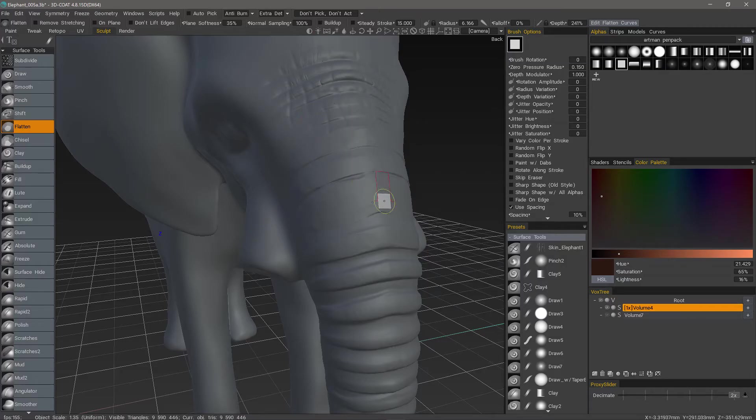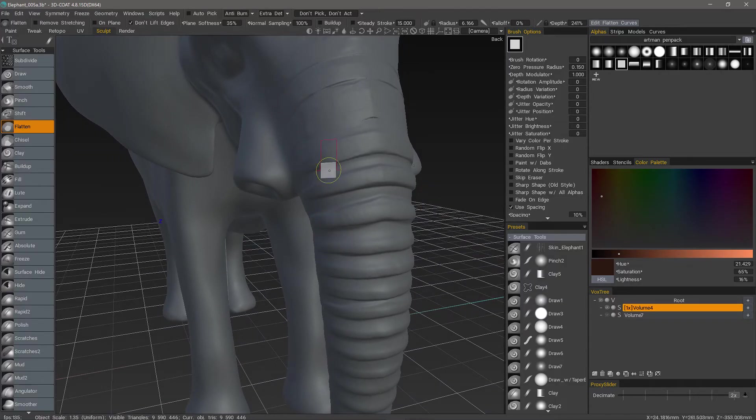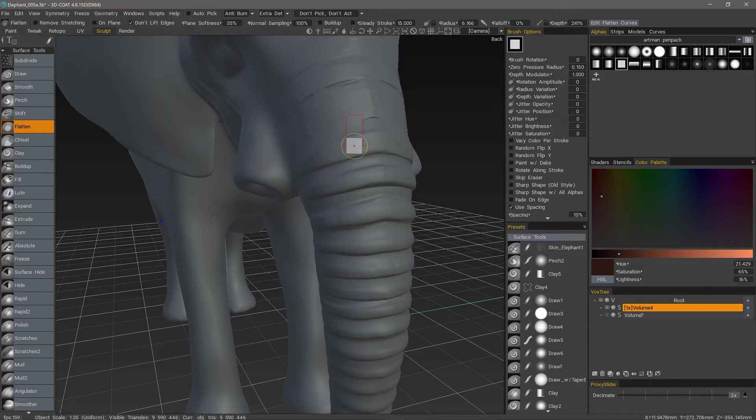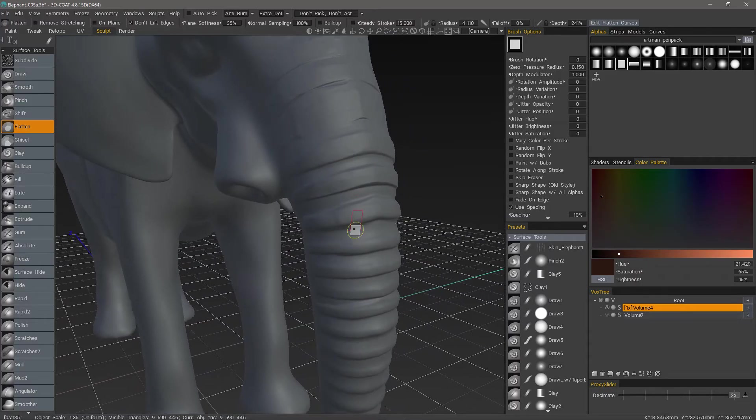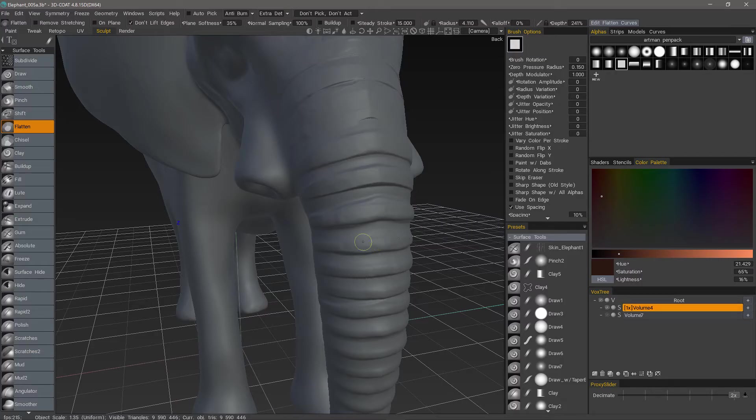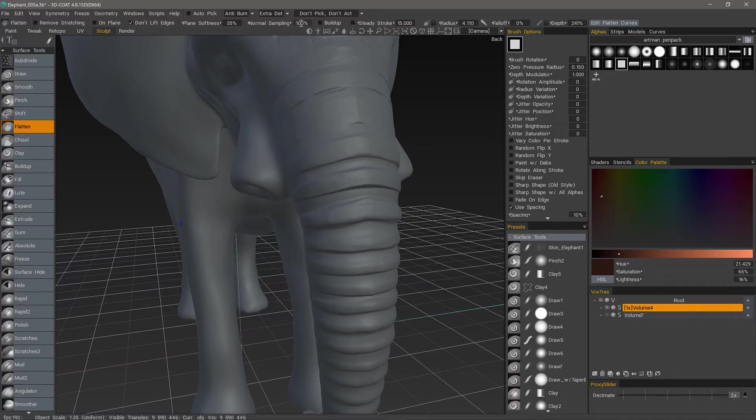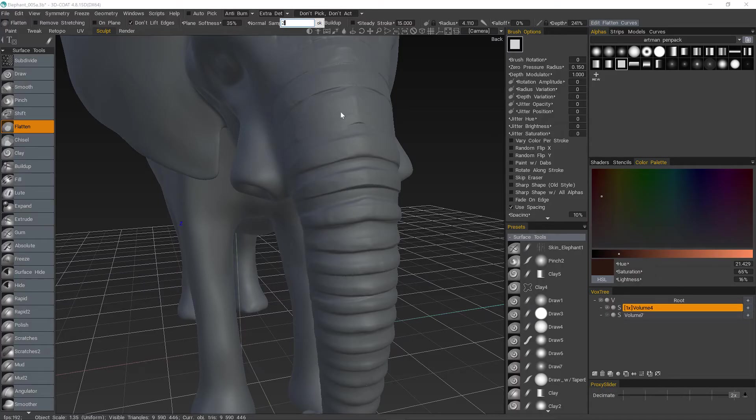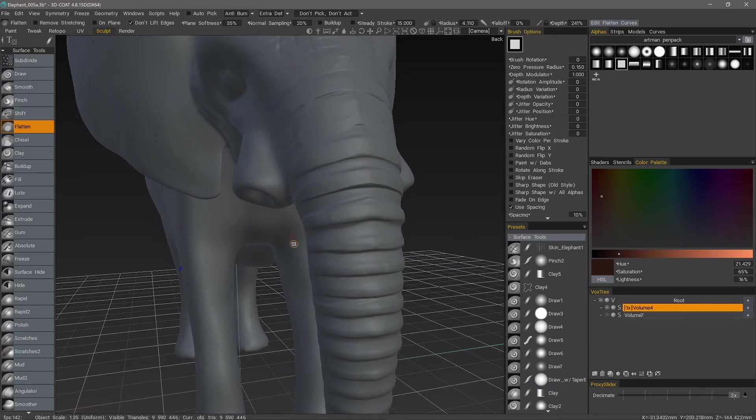And let's turn Build Up off. It responds quite differently, though, if you check Don't Lift Edges. It's not going to build up around the edges of your brush. It's going to essentially scrape. And that's all it's going to do. So, in this sense, it's a little bit more like the Chisel brush.